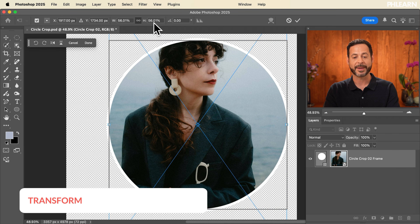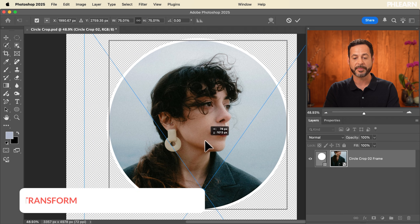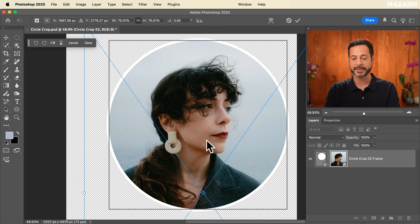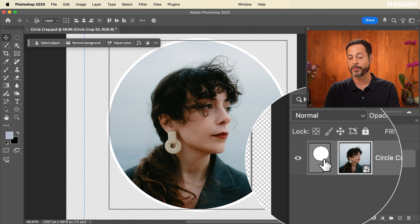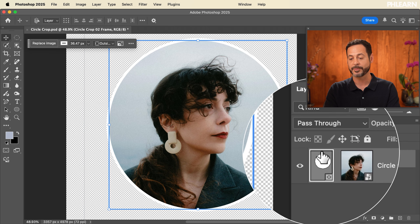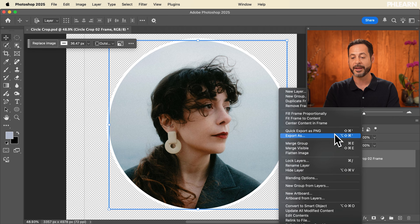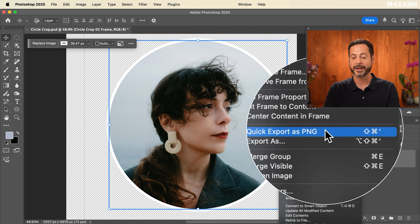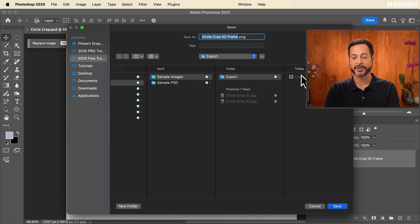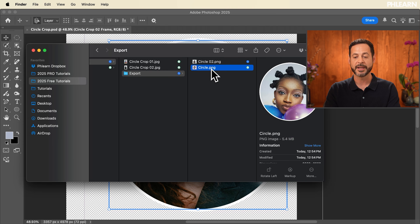We're going to choose a different photo and click Place. If I need to, I can hit Ctrl or Command+T for Transform, go ahead and scale our image and move it to the right place, then hit Enter. To export this out again, just make sure the frame is selected with a white border around the frame itself. Right-click, Quick Export as PNG — we're going to call this circle02. There we go.